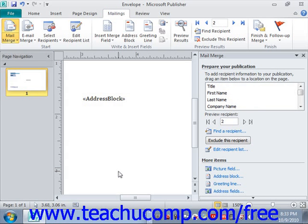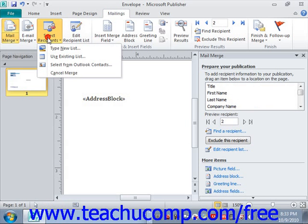To detach the data source from the merge publication, open your mail merge publication. Next, click the Select Recipients button in the Start group on the Mailings tab in the ribbon. Then, select the Cancel Merge choice from the drop-down menu that appears.